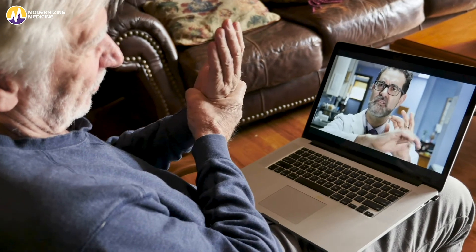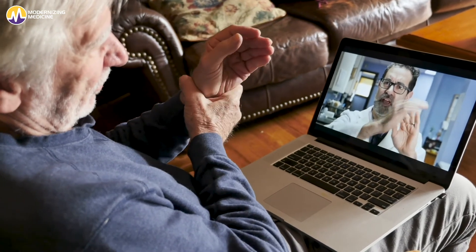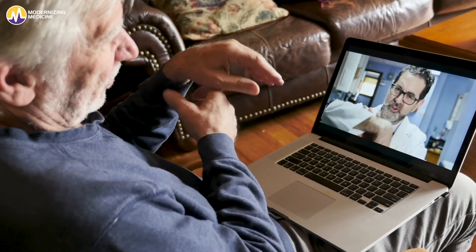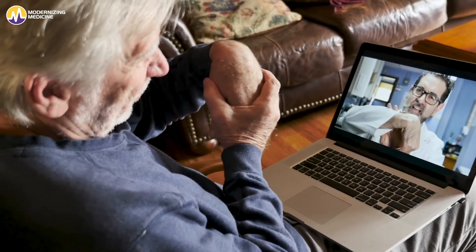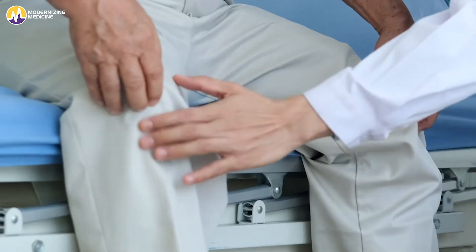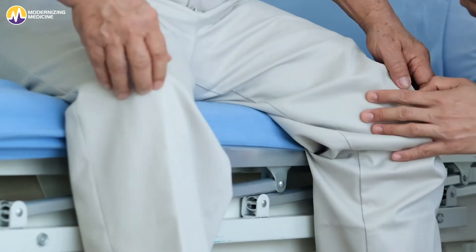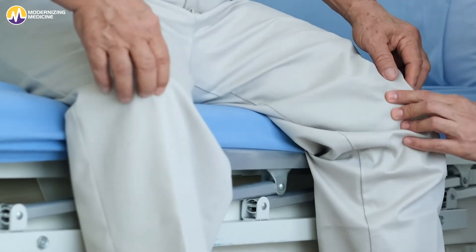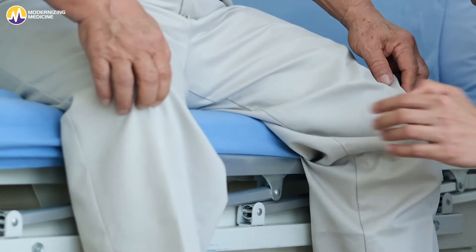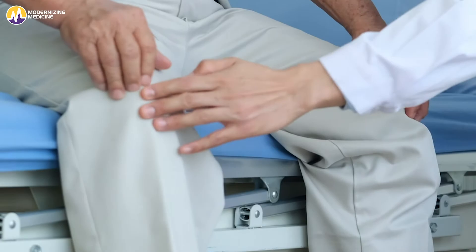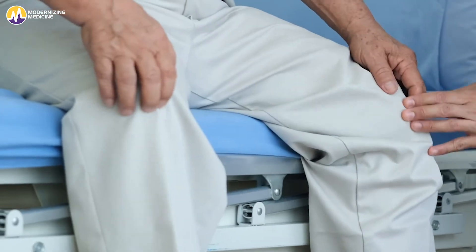Modernizing Medicine's Pain Management EHR, EMMA, is designed to help pain management practices as they work to deliver their best care faster. Let's take a look at how easy it is to document a patient visit with EMMA.